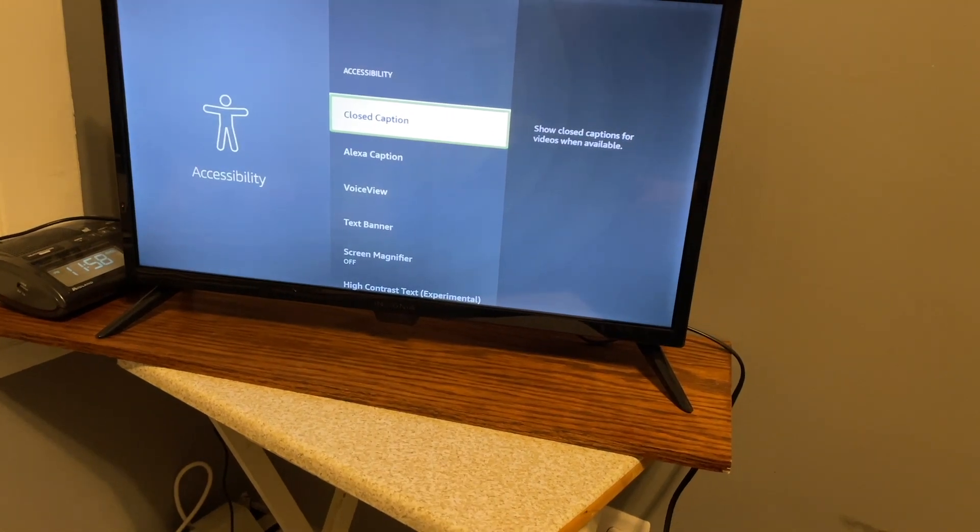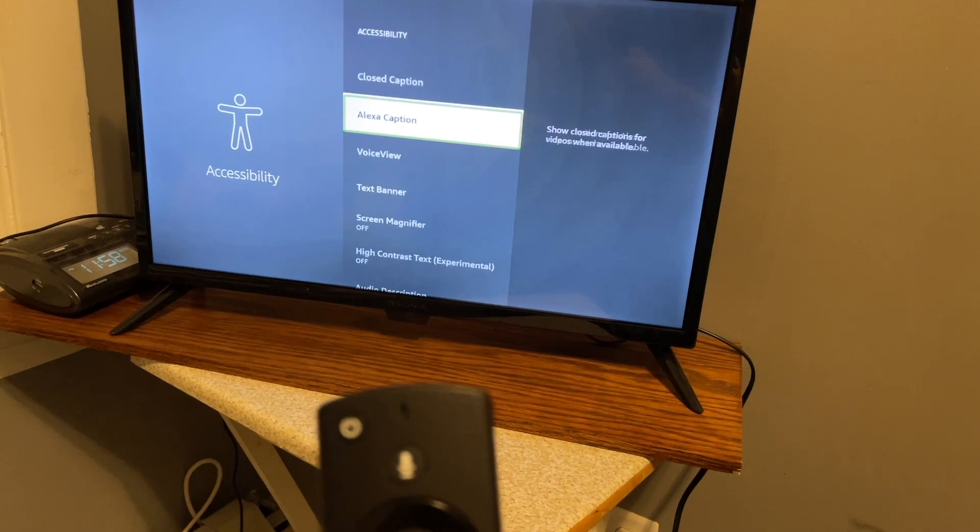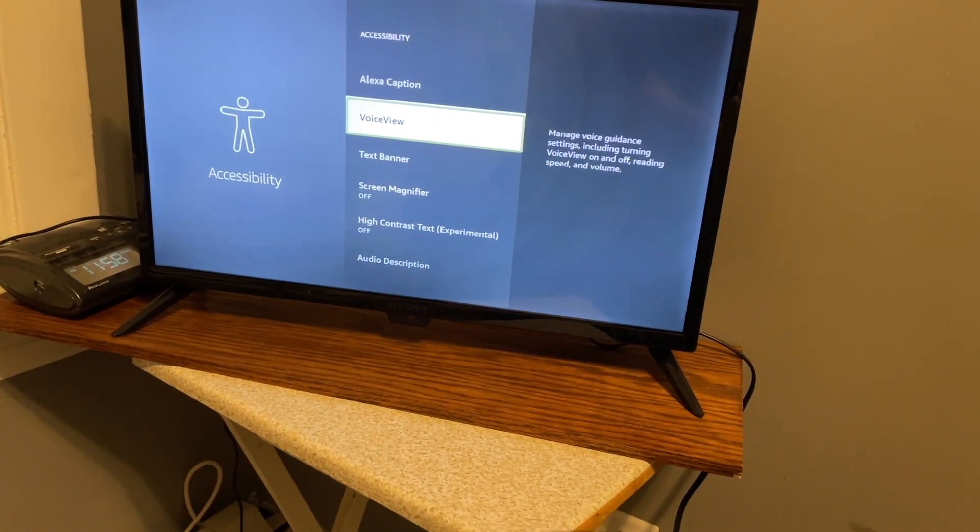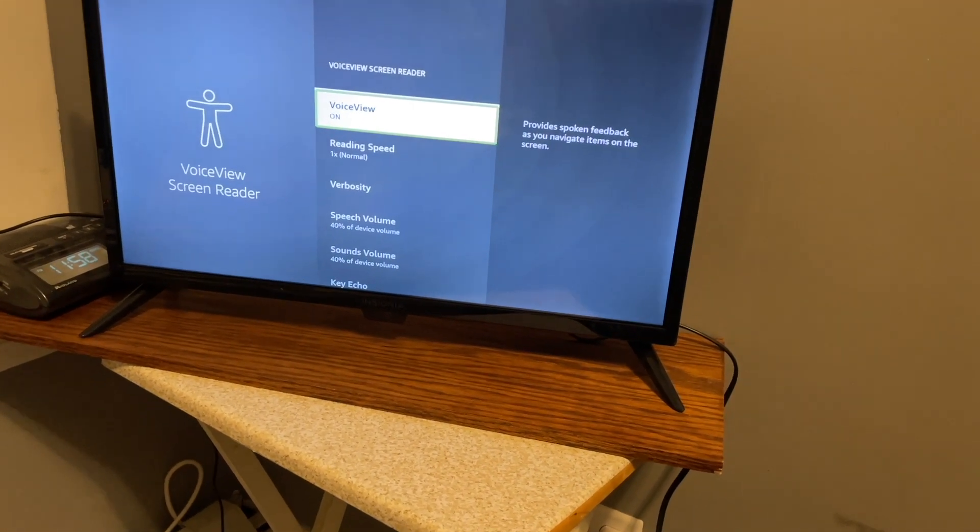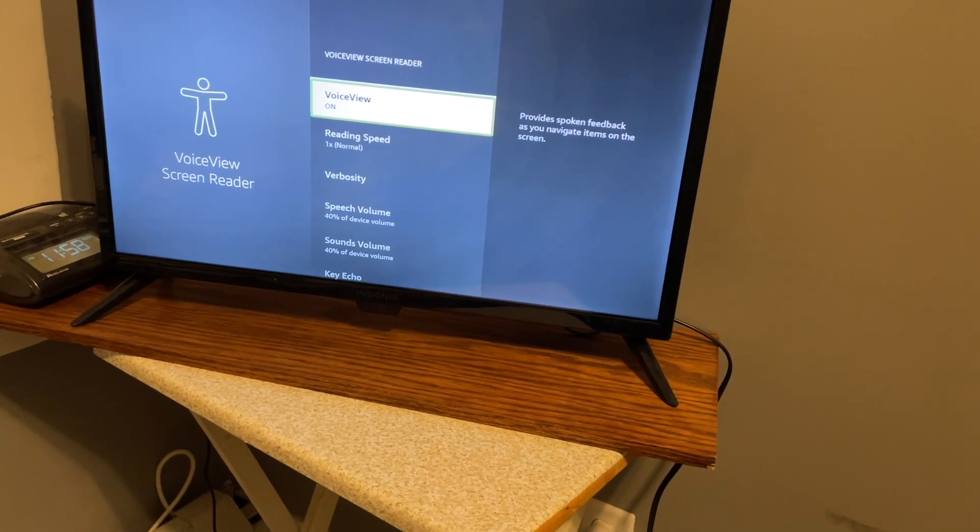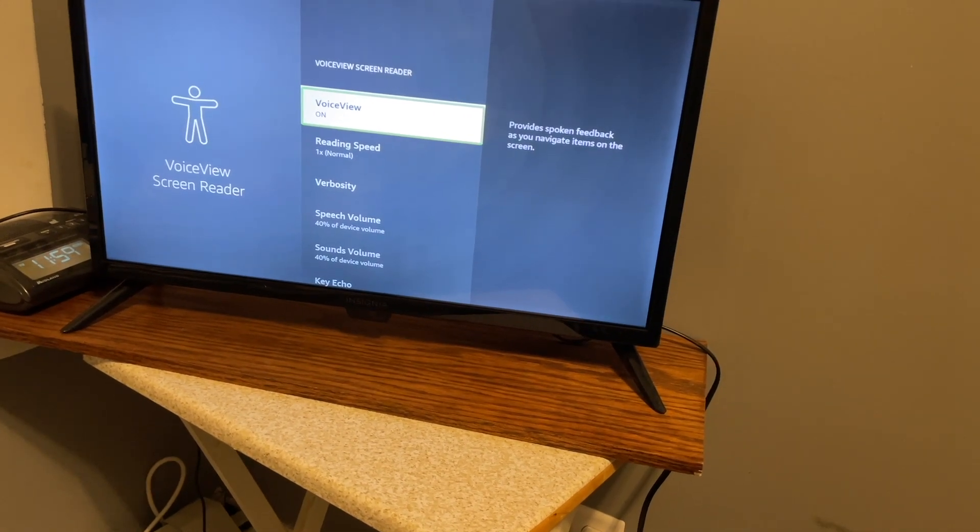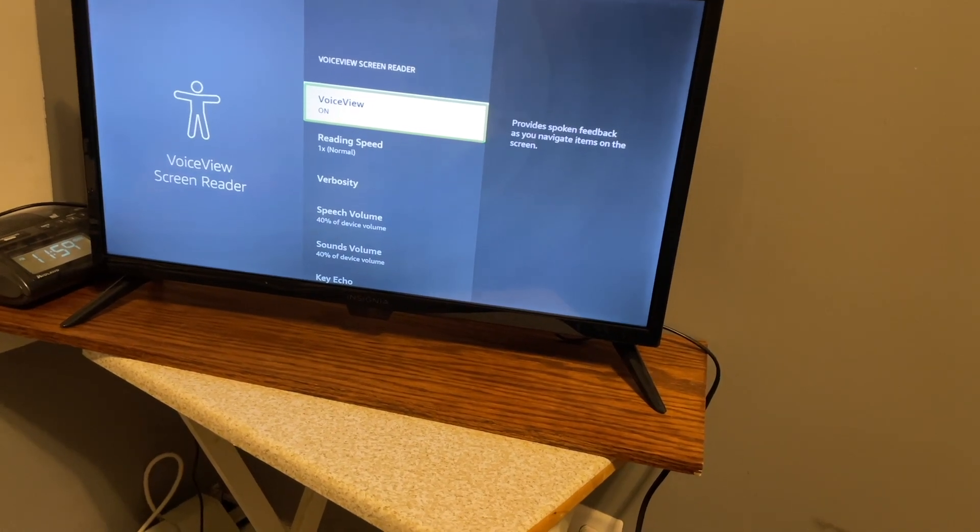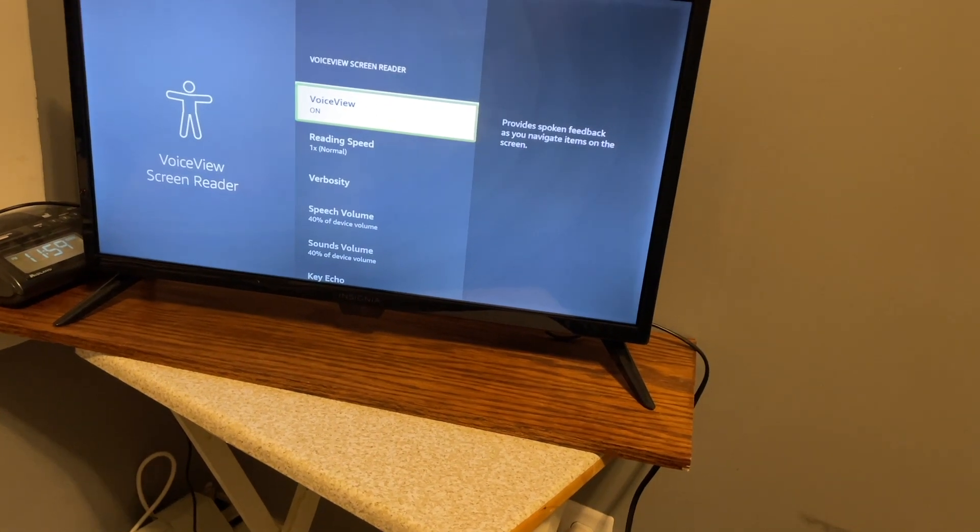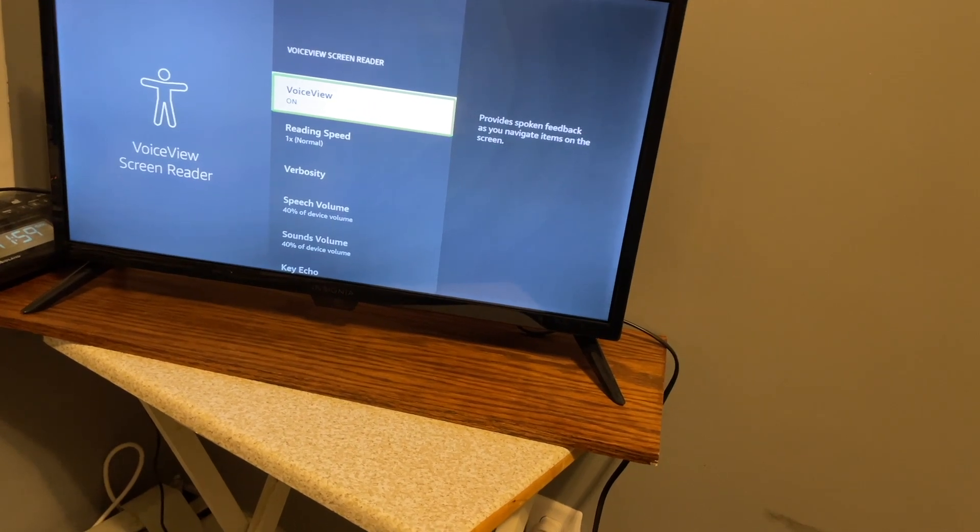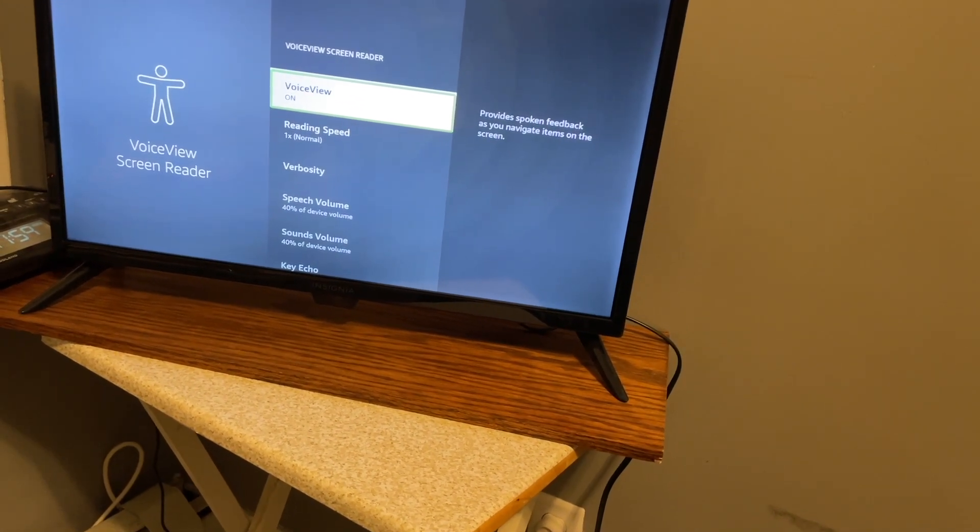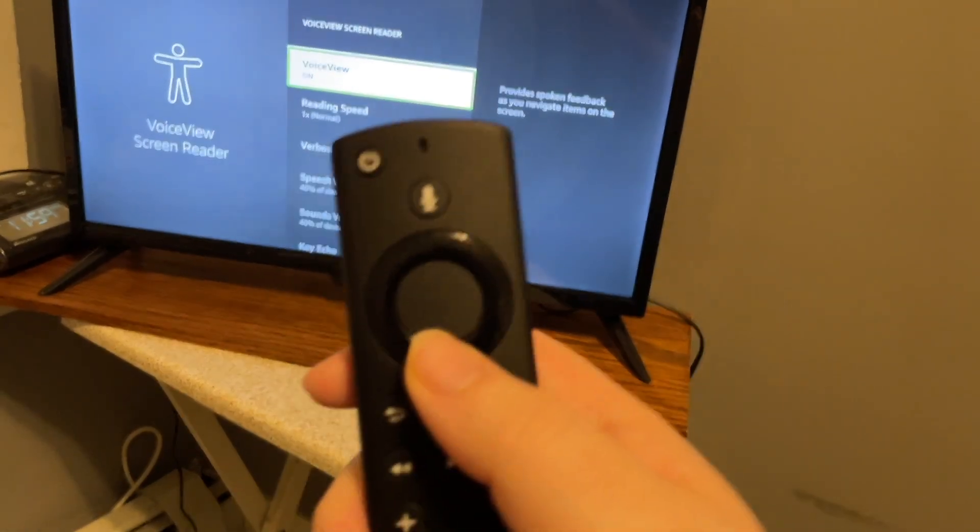Close caption, one of seven. We're going to go down with the down arrow to VoiceView and press select. VoiceView screen reader, VoiceView on, one of eight. So you can turn VoiceView on and off right here, but I recommend—it provides spoken feedback as you navigate items on the screen. Now you can turn it off here, but as we discussed in the previous video, I recommend using the back and menu hotkey.